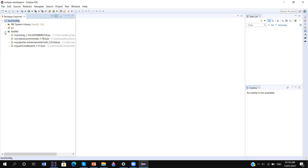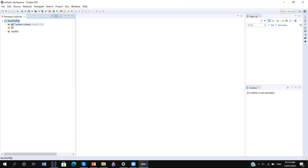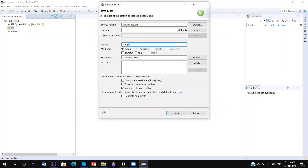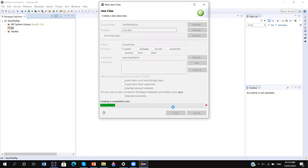The TestNG library is added here. This is a normal Java project. When we create using Maven, then we need to use the update dependency, and in that case we will not use the JRE Java TestNG library directly. Let me create one Java program here — I am giving name 'SimpleTest' and package name is 'com.test'. Click on finish.